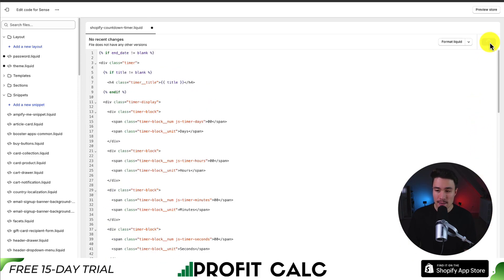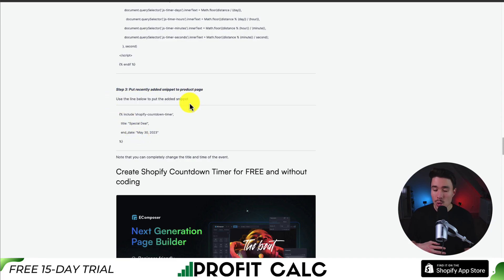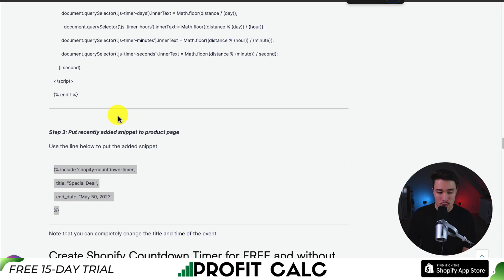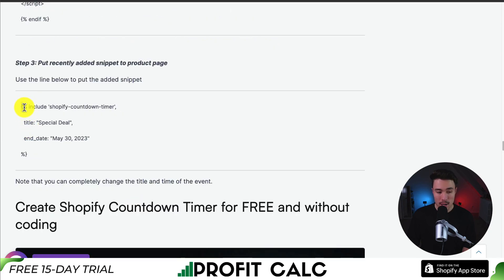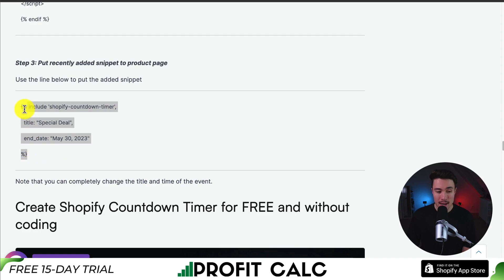Next, I'm going to hit Save in the top right. If you go to step three on the link in the description, we now want to put this line of code anywhere we want this countdown timer. I'm going to copy this piece of code — it's essentially a curly bracket and an end curly bracket, and it just says to include Shopify Countdown Timer, which is exactly what we named ours. You can give it a title and an end date.